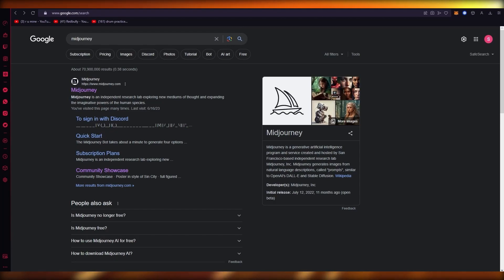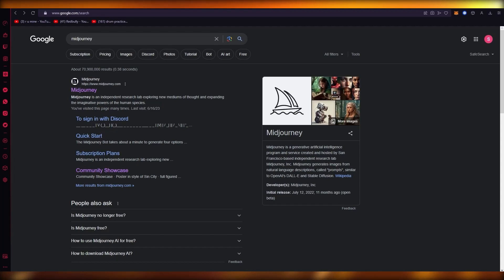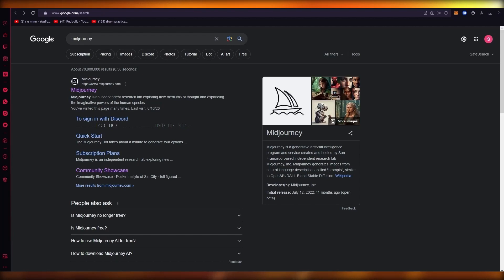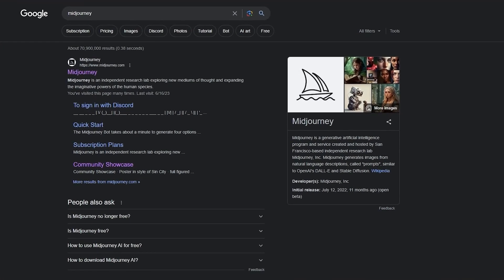We are going to be adding prompts for our design and once we have our design we're going to go over to Canva to implement it. To start, we're going to come to our Google page and type in MidJourney, then click on the first link you find — midjourney.com.